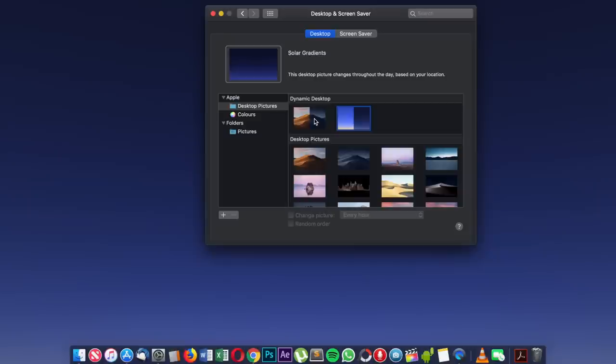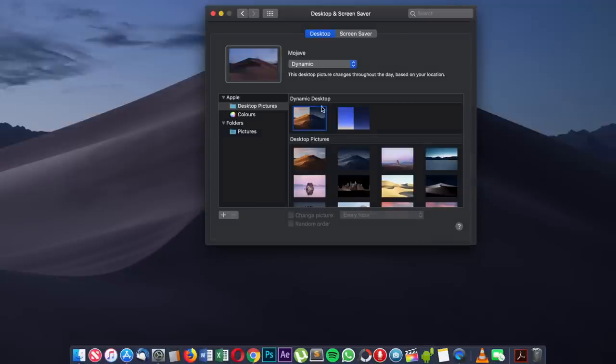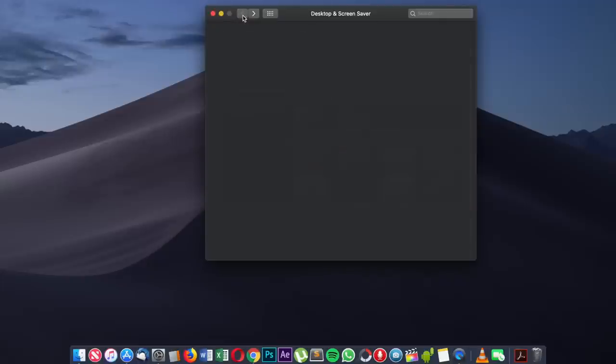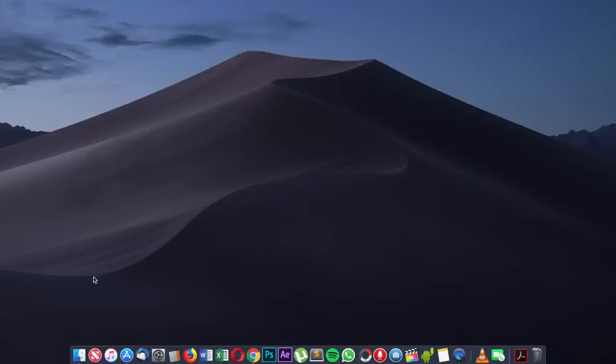Right now it's about nine o'clock in the evening, so you've got more of a sunset kind of darkness coming through on the wallpaper. This will change accordingly over time — so when I open this up tomorrow morning it will be more lighter and very sunny.